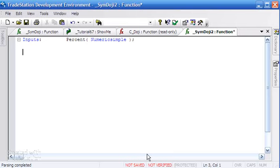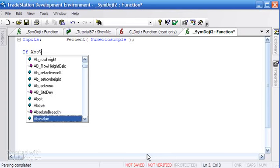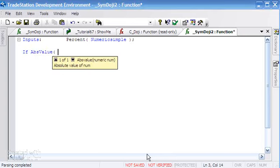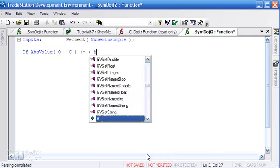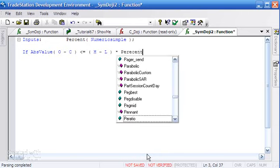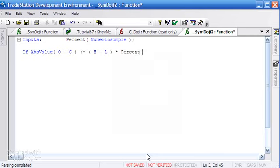How would we make sure that the body of the bar was very short? We say if abs value, absolute value, of open minus close - because we don't know if it's an up bar or down bar - that is going to be less than or equal to the high minus the low of the bar multiplied by the percentage. Because we're going to supply that percentage as a whole number rather than a fraction, we need to multiply by 1 divided by 100, which is 0.01.